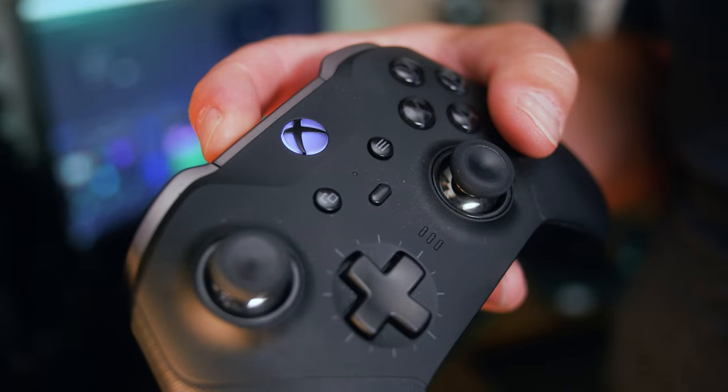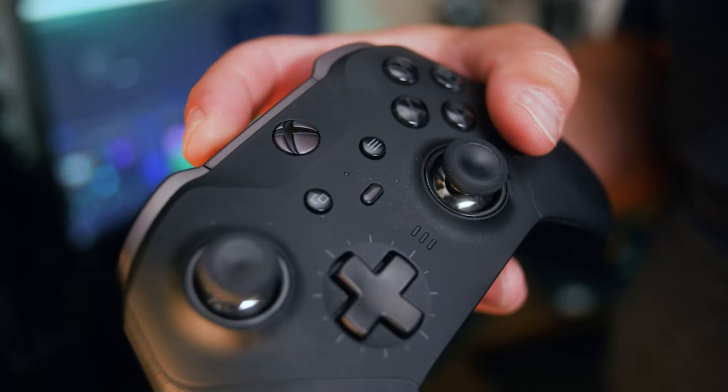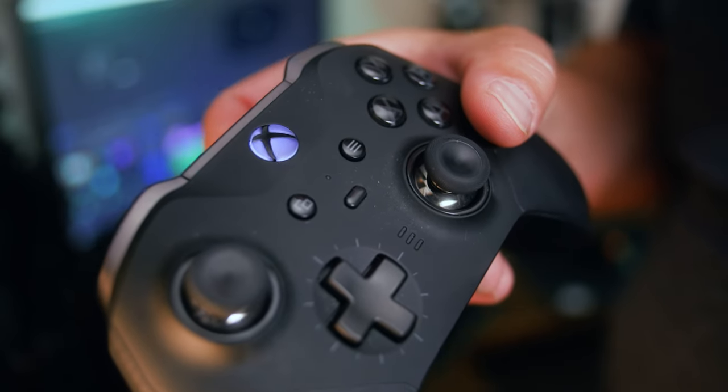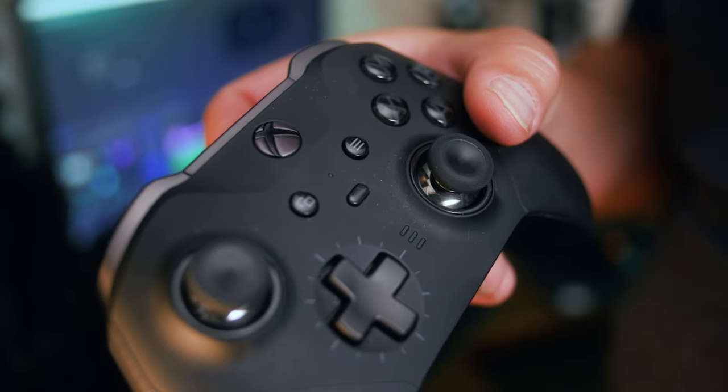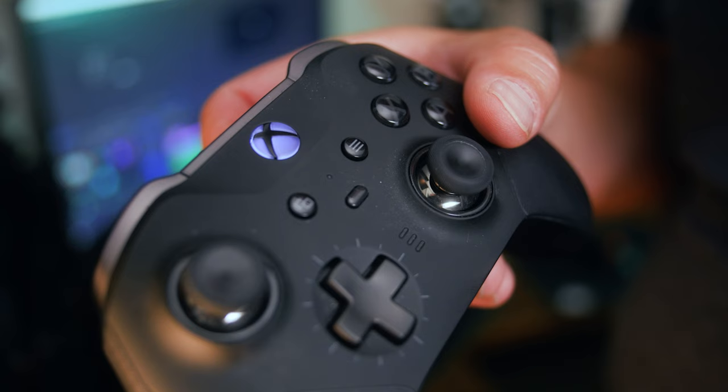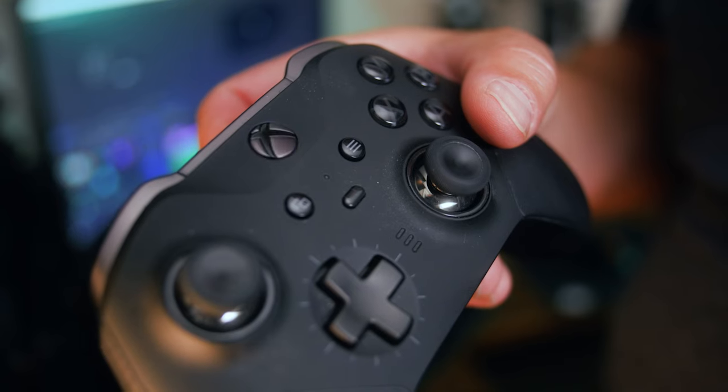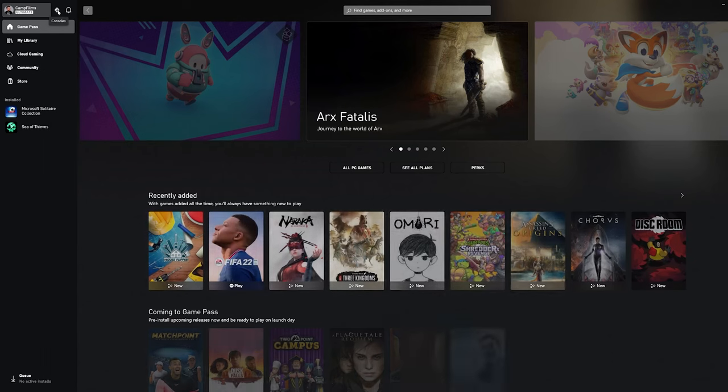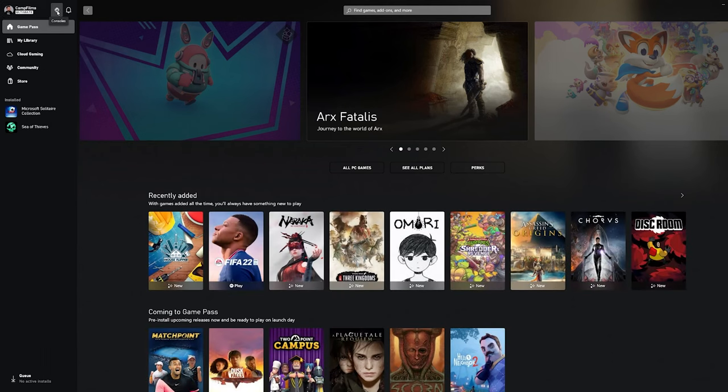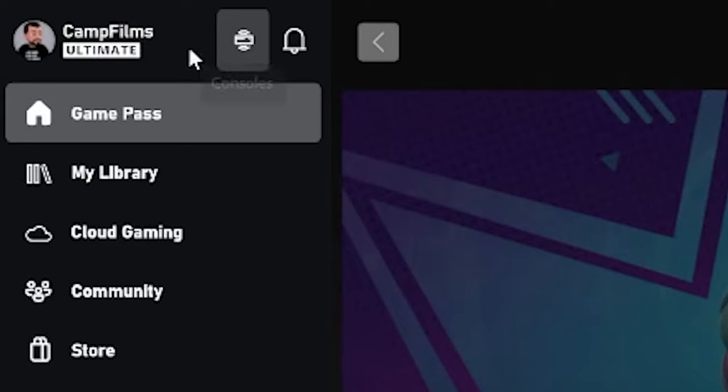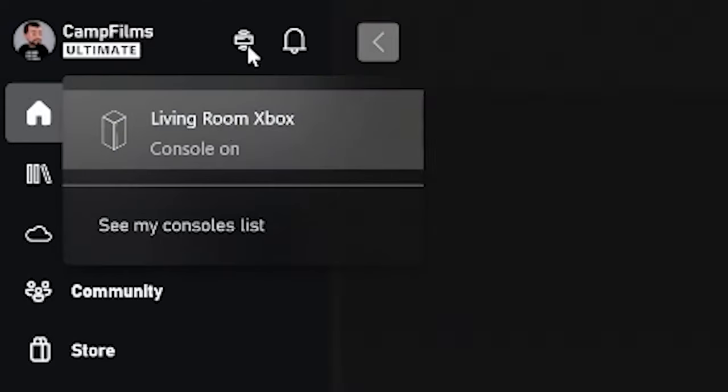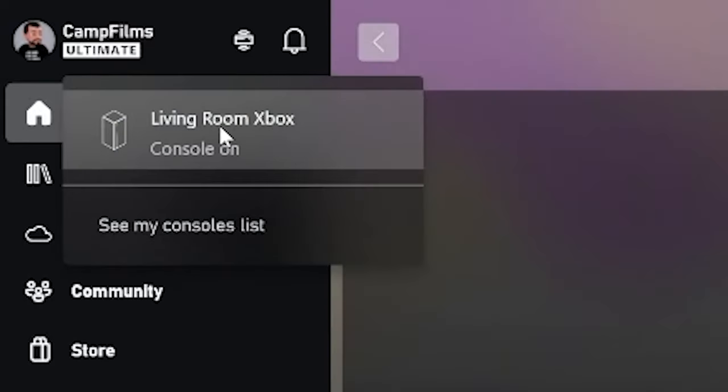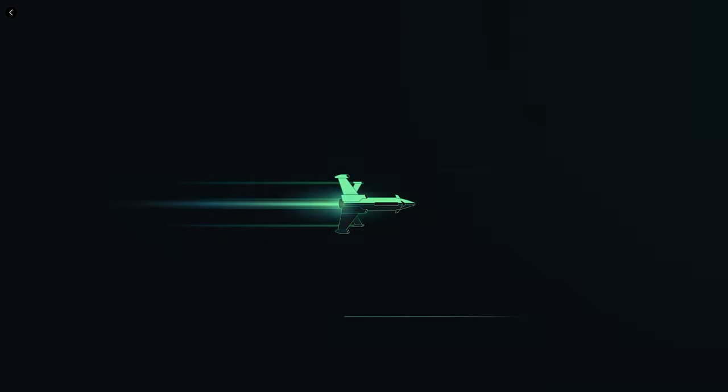Make sure you have an Xbox controller connected to your PC via Bluetooth or USB. And on your PC, head to the Xbox App. In the top left of the window beside your profile image, there should be a tiny icon that says Consoles. Click on the icon and select your Xbox console from the list. Your console should automatically connect and start streaming on your PC. Pretty dang cool.